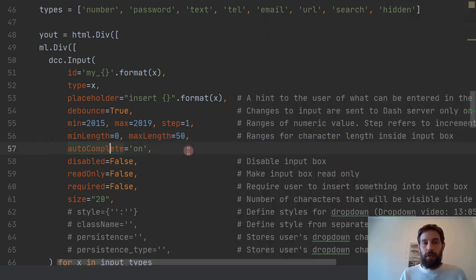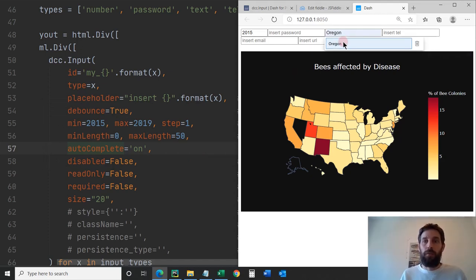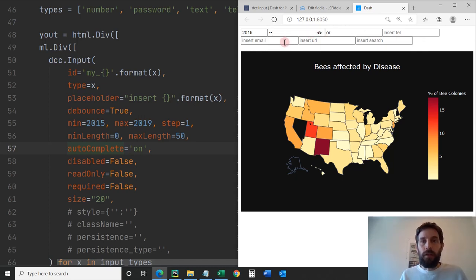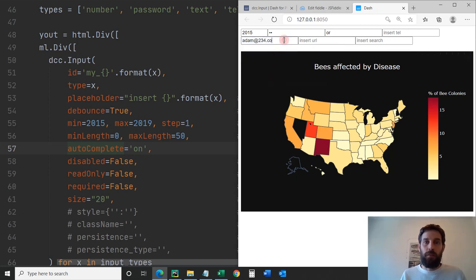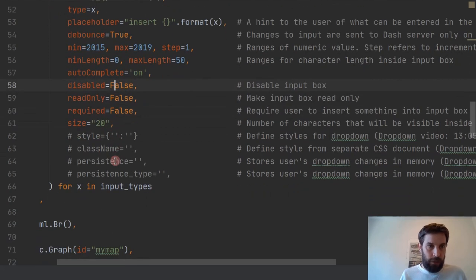Autocomplete allows you to complete the text. If I type 'Oregon', it will remember I had Oregon before and allow me to autocomplete it. Password doesn't support autocomplete for obvious reasons. For email, you can see autocomplete suggestions because I used those addresses before — I can just click on one and it fills in. You can turn it off if you want to disable it.